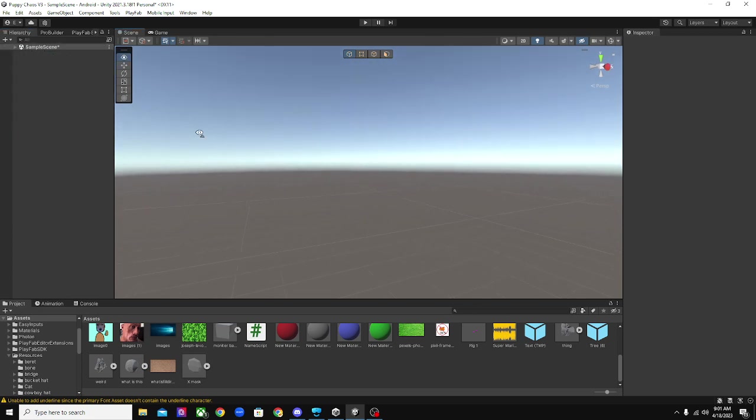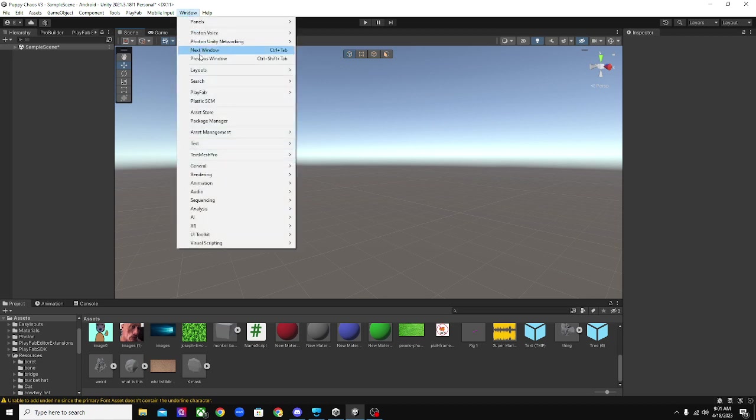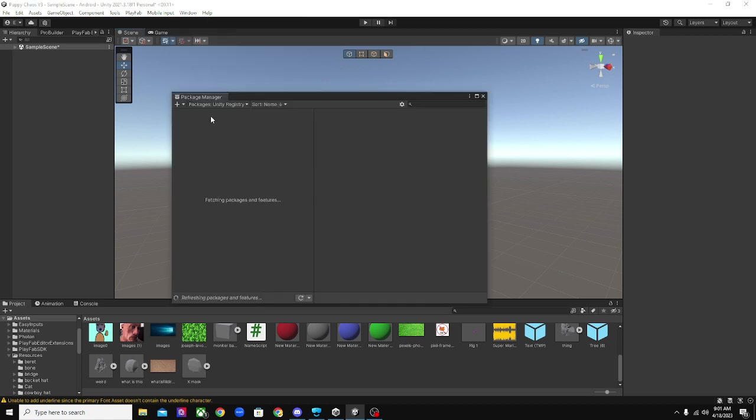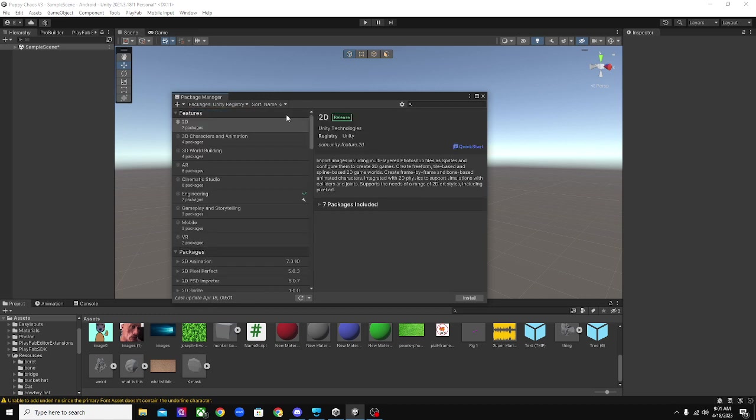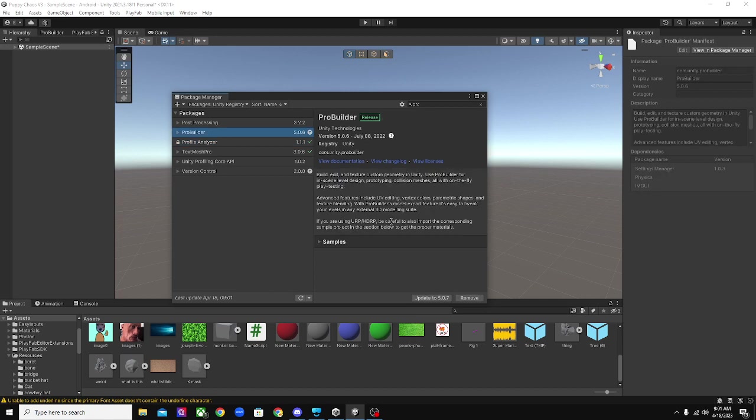So all you have to do, go up to Window, Package Manager, change this to Unity Registry, and then search for Pro, and install ProBuilder.